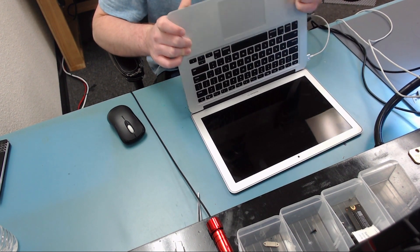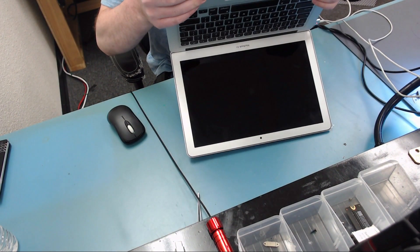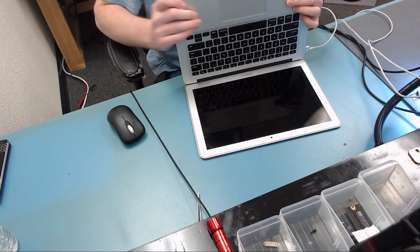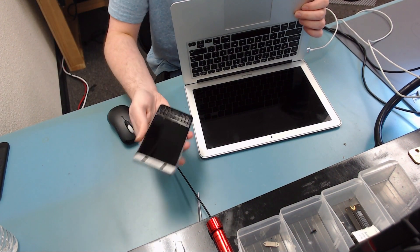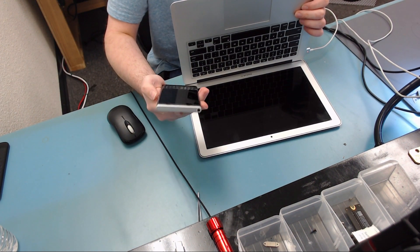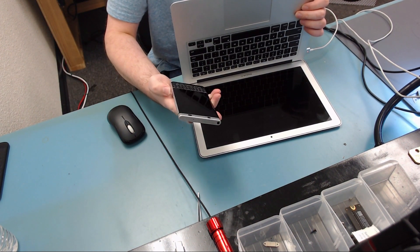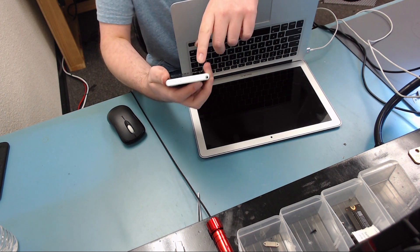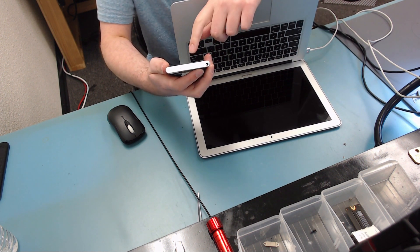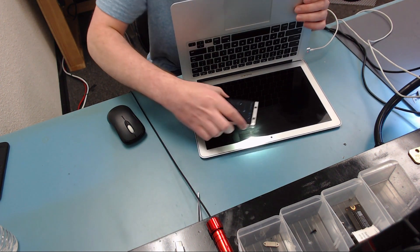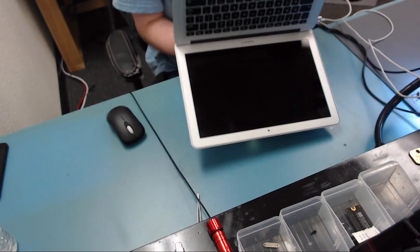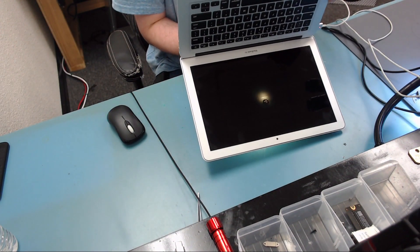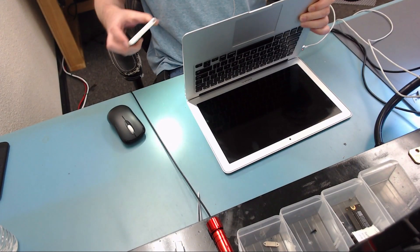You can see it chimed and we have no backlight on the screen. I bet if we were to get a flashlight we would have an image behind there. So let's go ahead and get our flashlight and shine it behind the screen. And we have an image there, so this is a no backlight.